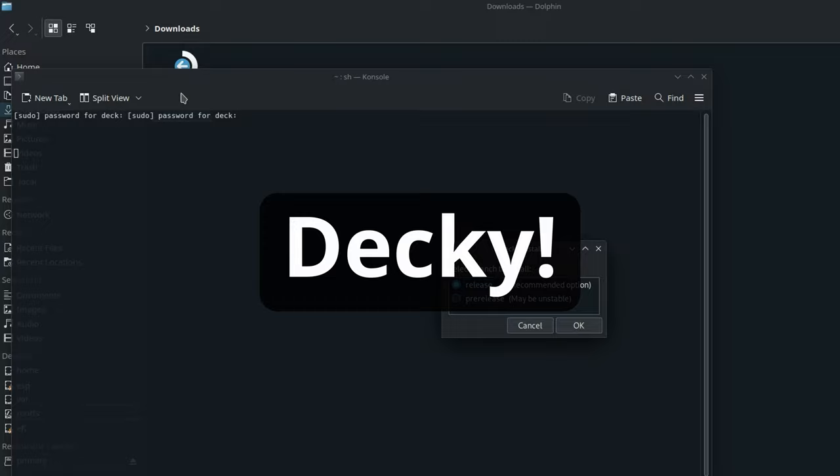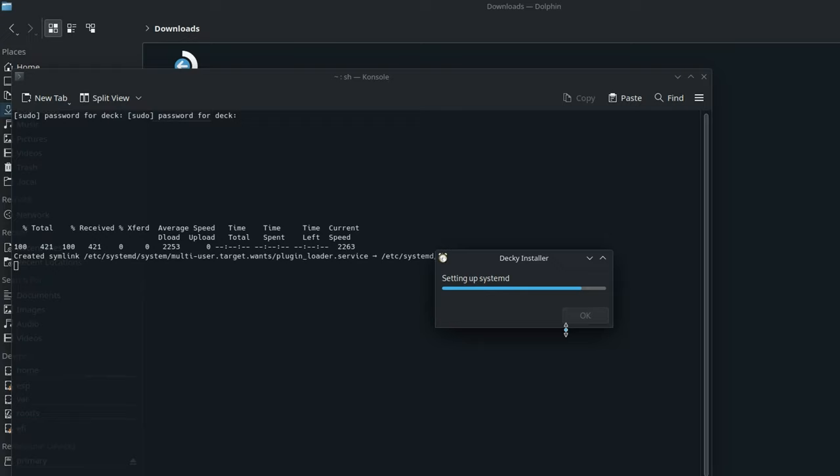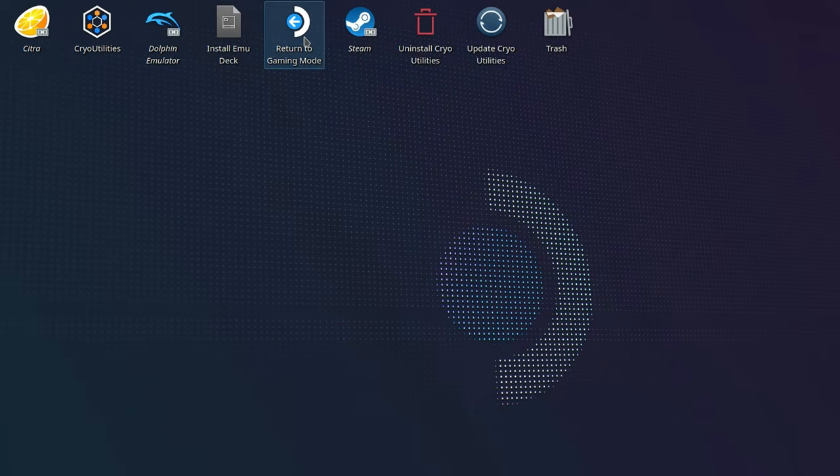Select OK to the default options and the installation will complete. We're almost finished, so return to gaming mode by selecting the icon on the desktop.